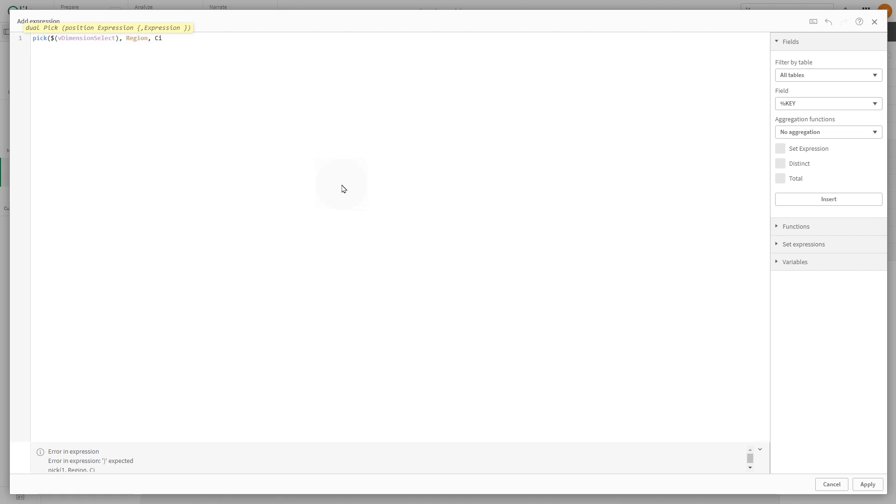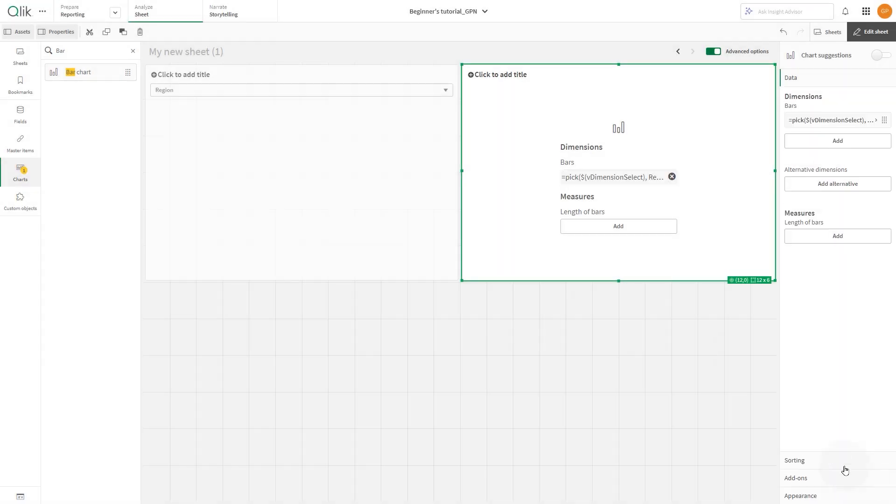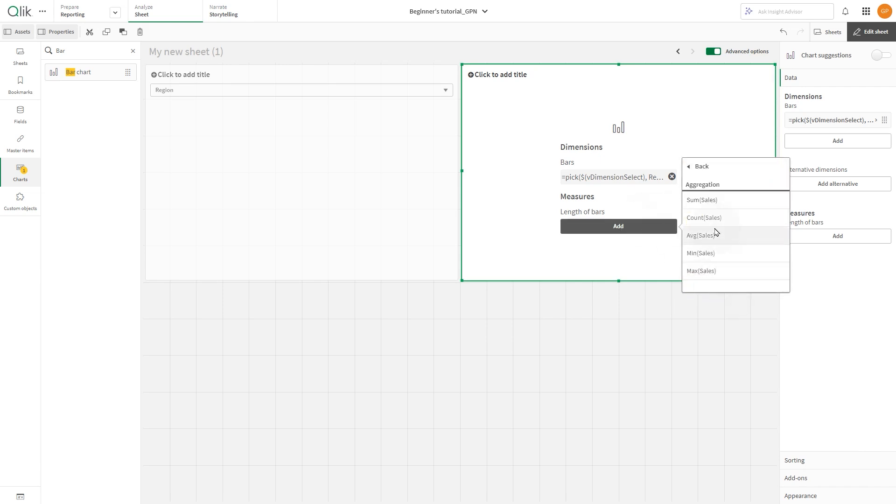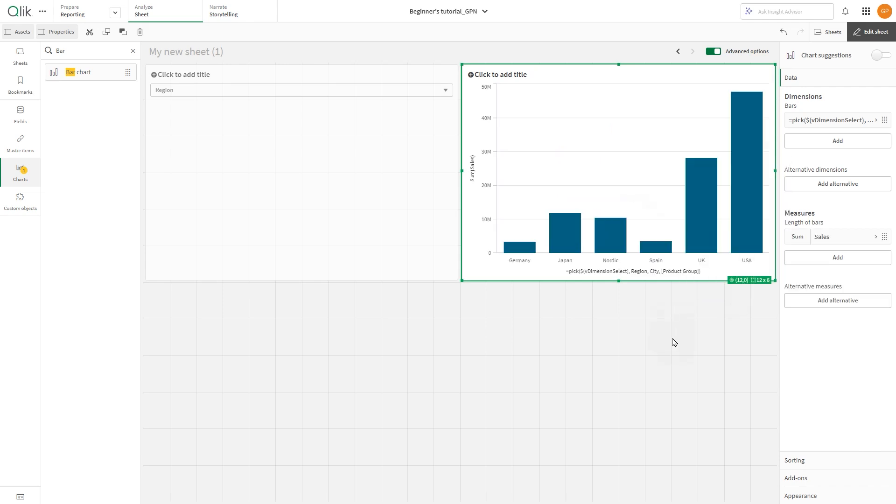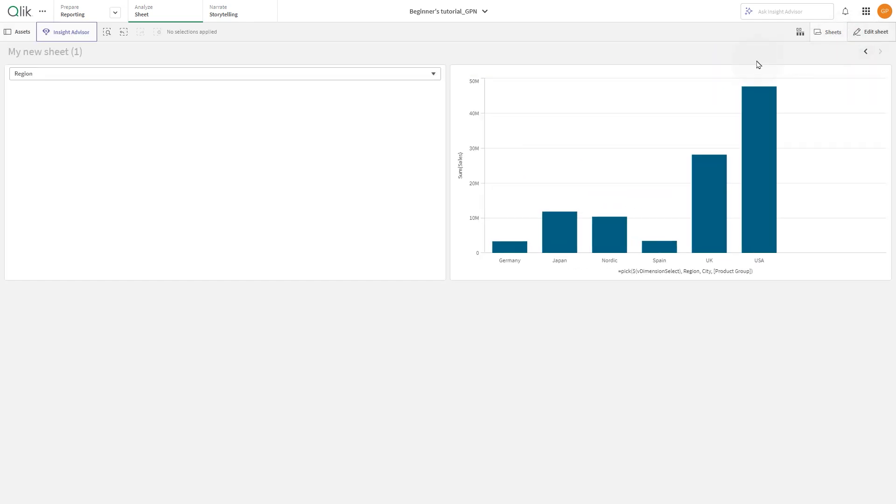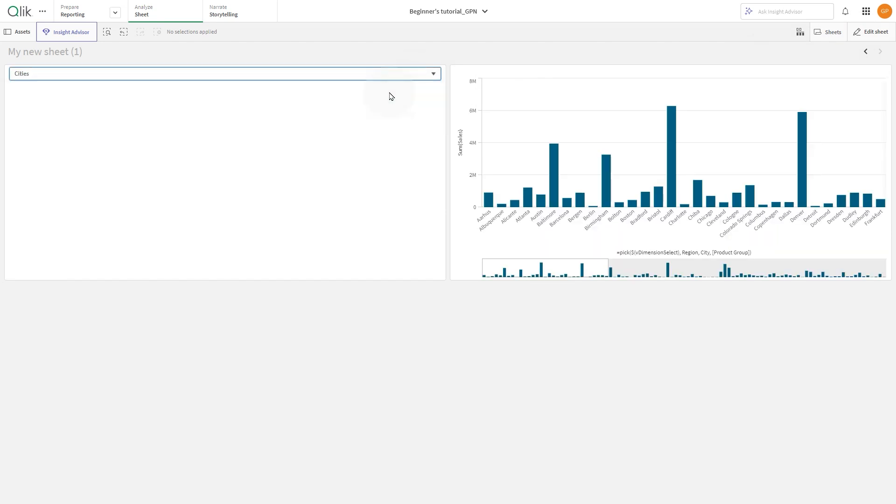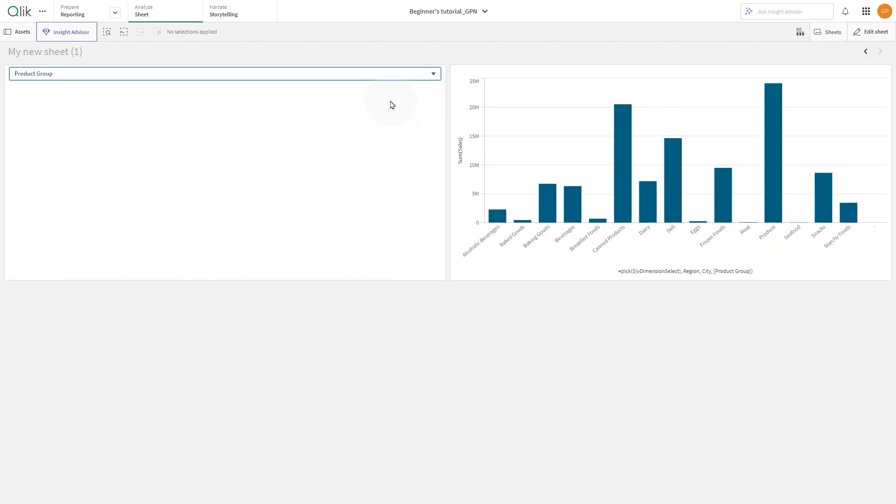Then add the dimensions region, city, and product group. With this setup, when the user makes a selection in the variable input, the bar chart will update to reflect the corresponding dimension.